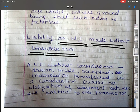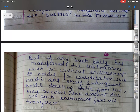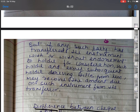Liability on a negotiable instrument made without consideration: a negotiable instrument made, accepted, endorsed or transferred without consideration creates no obligation of payment between the parties to the transaction. But if any such party has transferred the instrument with or without endorsement to a holder for consideration, such holder and every subsequent holder deriving title from him may recover the amount due on such instrument from the transferor.